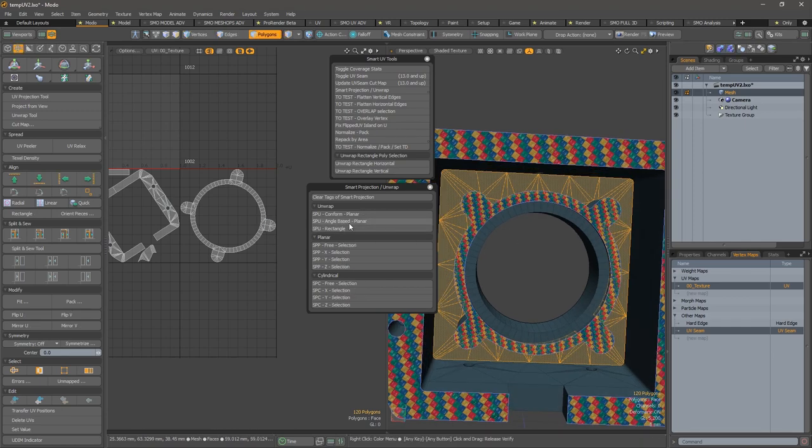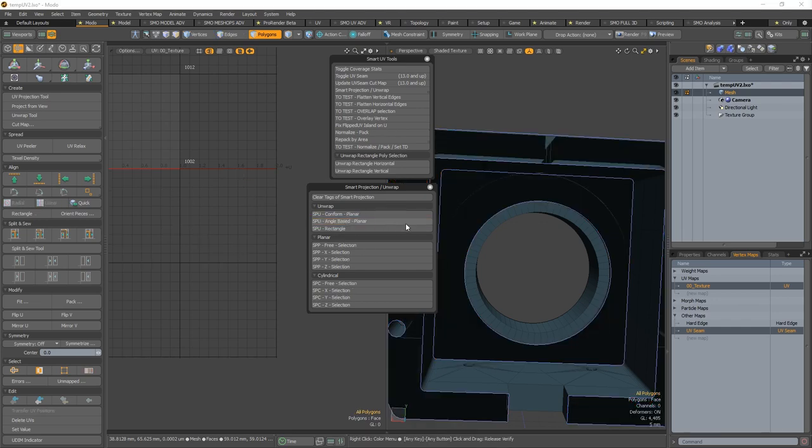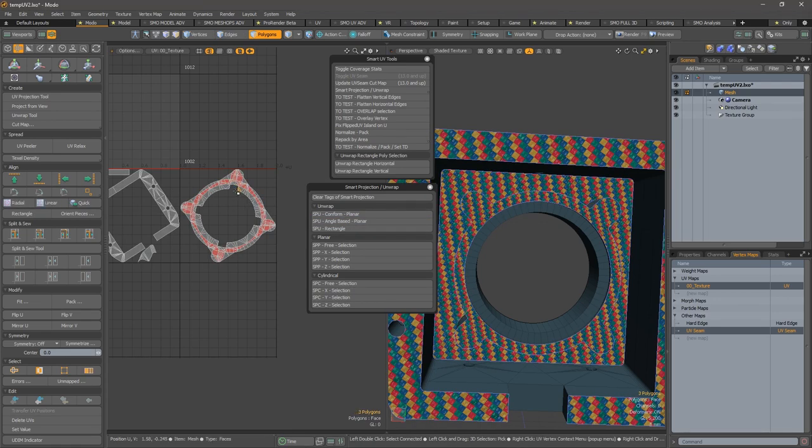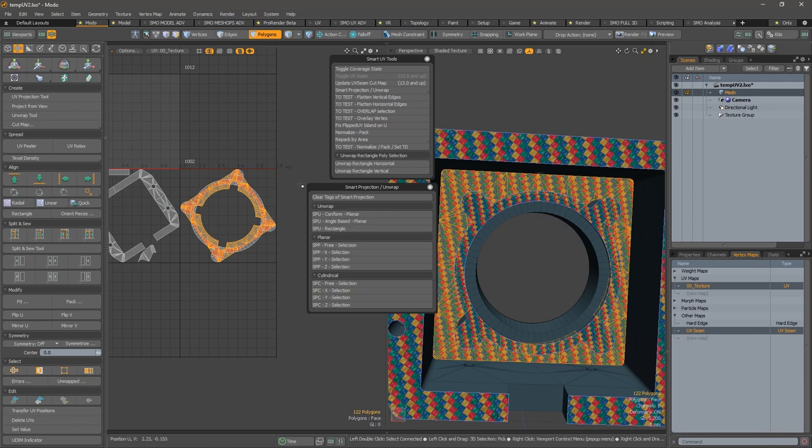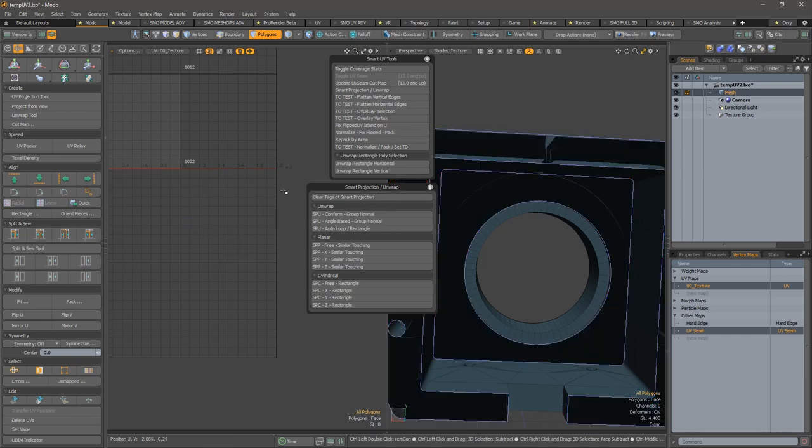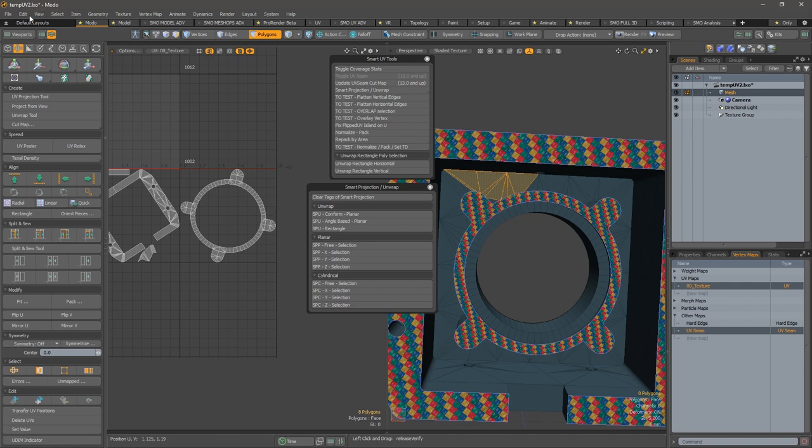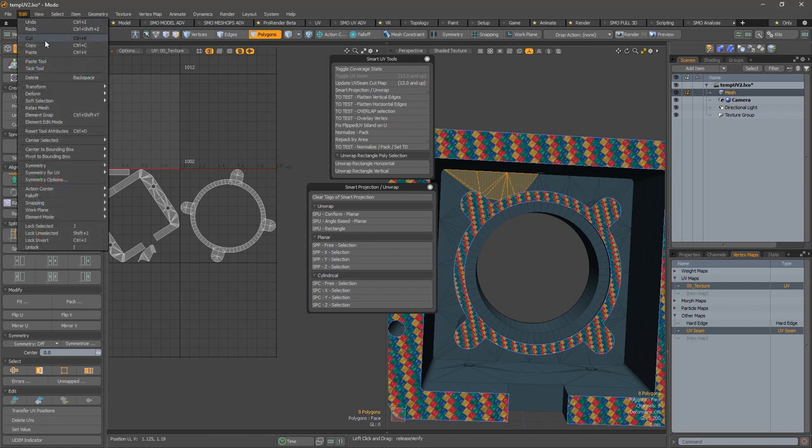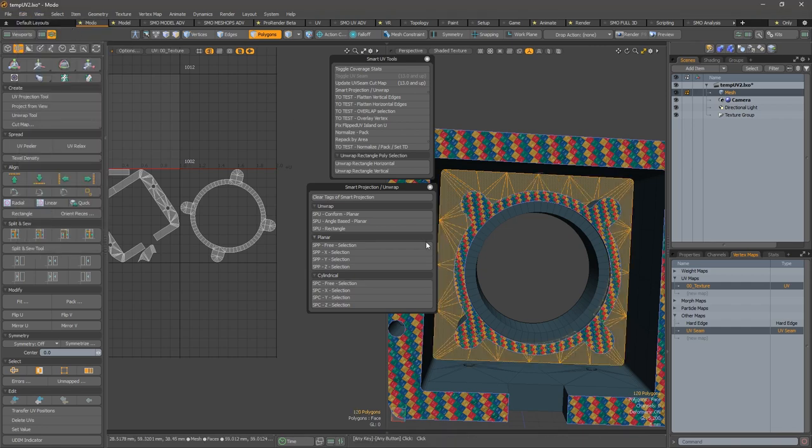Anyway, I continue here. I will use an angle-based portement, and now as you can see, it didn't repack those.